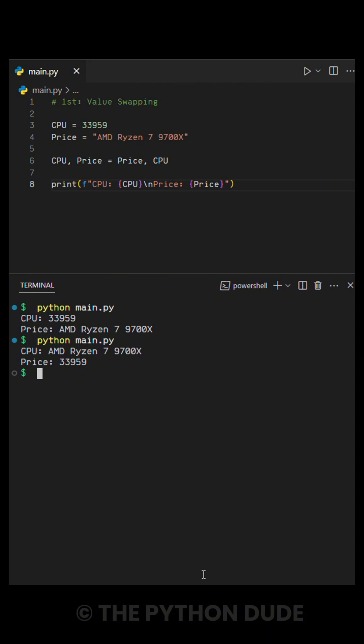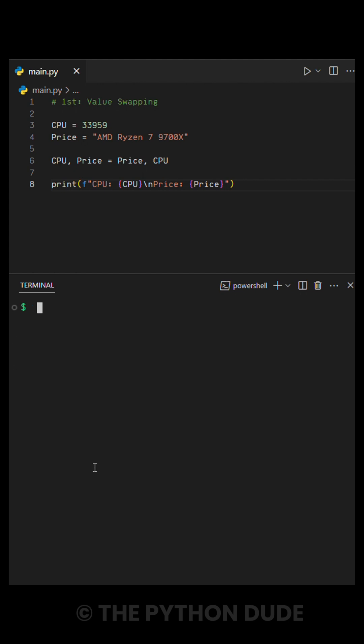Now the value in variable 1 moves to variable 2, and the value in variable 2 moves to variable 1. When we run the code, the values are swapped successfully.